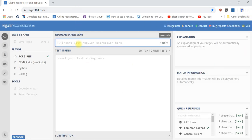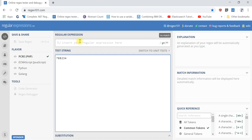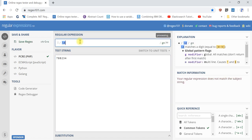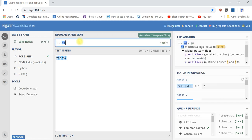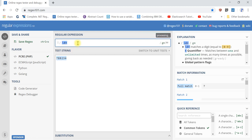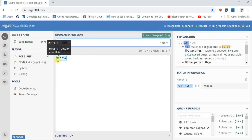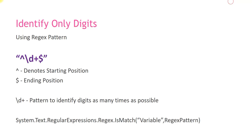Now, regex101.com — for example, with backslash d it will identify all single digits, and if you put plus then it will identify digits as many times as possible. This is the regular expression pattern we are going to use.